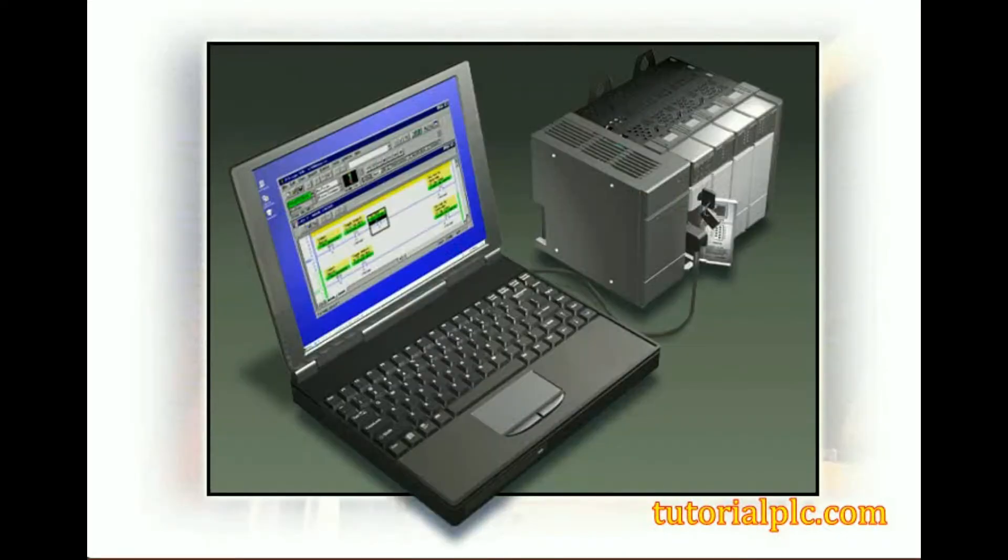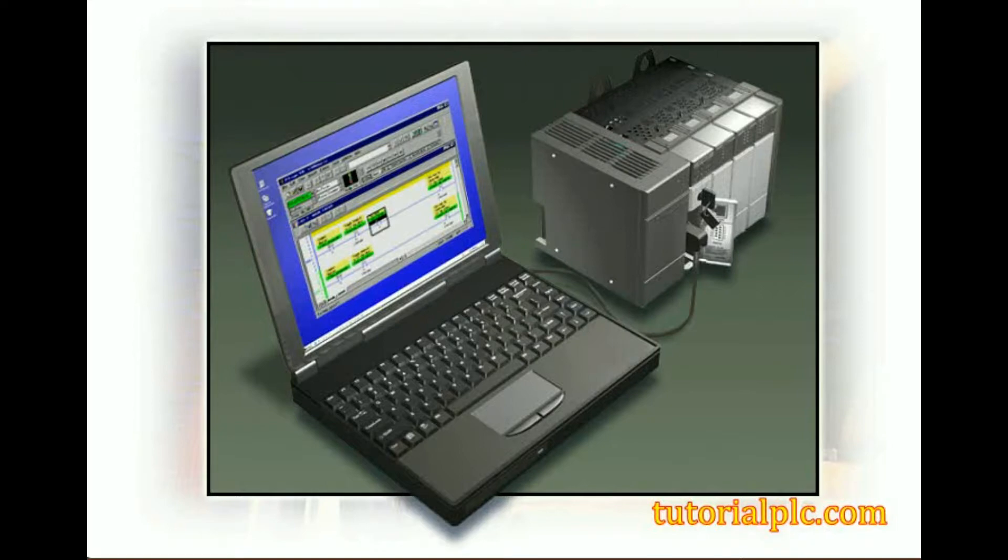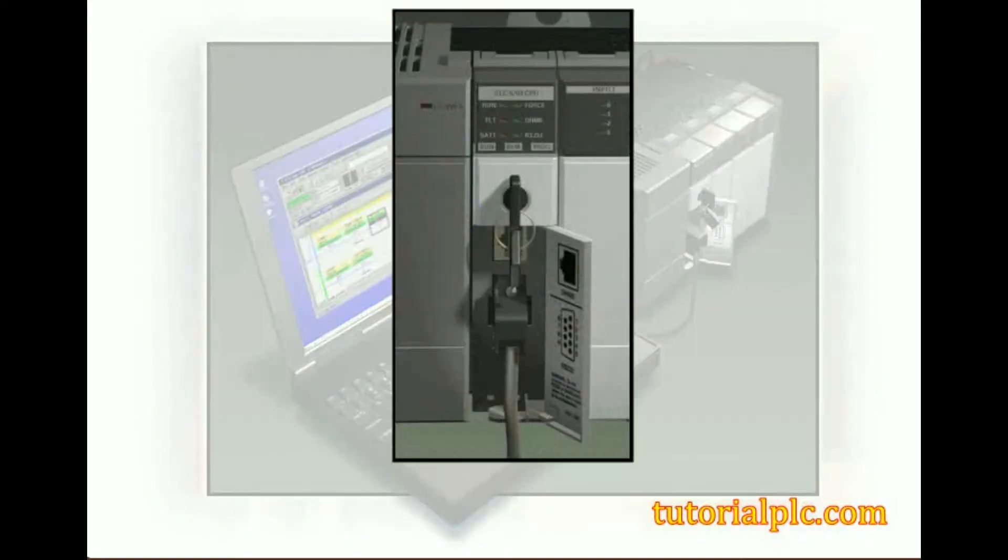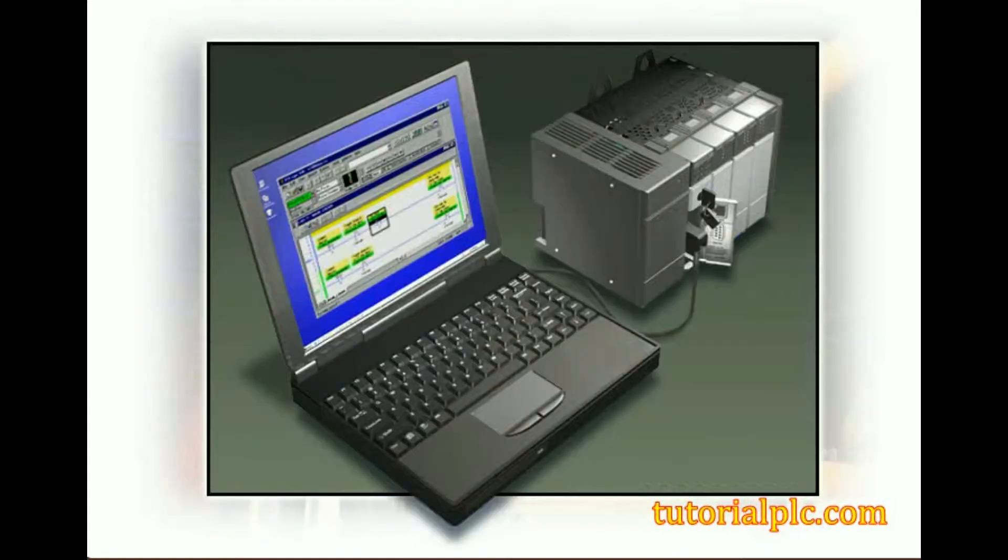Let's begin by looking at the hardware requirements for serial communications. With the SLC 503, 504, and 505 processors, a computer can directly connect to channel 0 on the processor via a standard RS-232 cable. This configuration provides for easy, direct communication with an SLC processor.